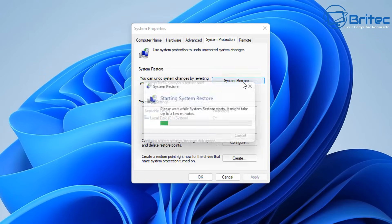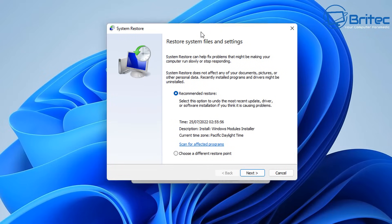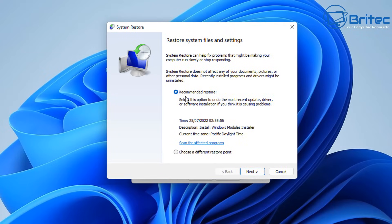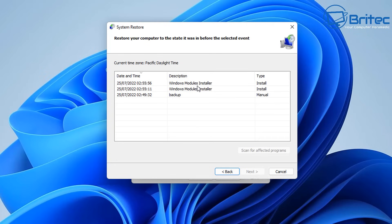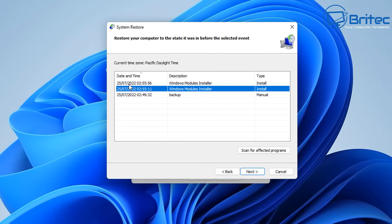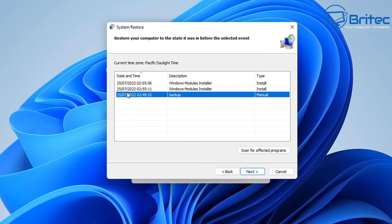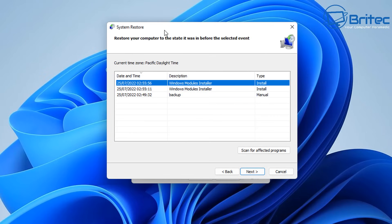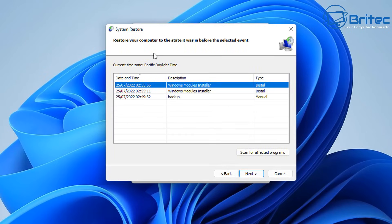By default System Restore is disabled, so if yours is disabled this is not an option for you. If it is enabled, you can choose a different restore point and check for one before the issue started happening. This is no guarantee, but it's like a get-out-of-jail-free card to go back to when the system was working correctly.